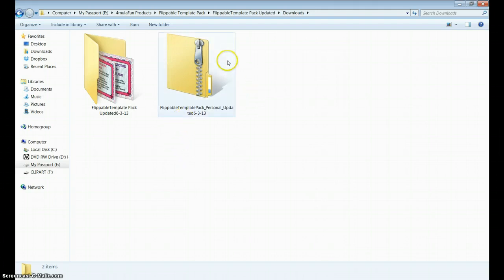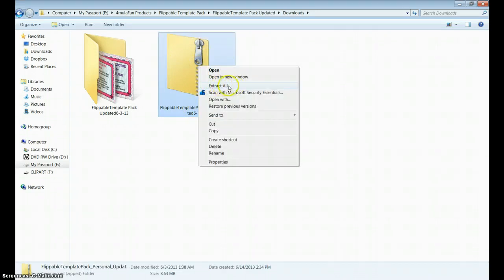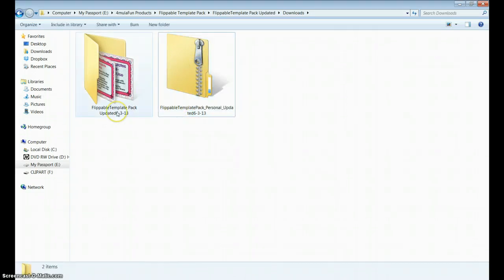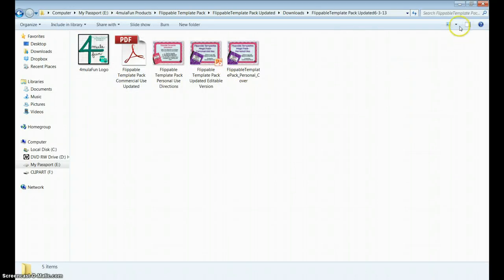When you download my Flippable Template Pack for personal use, you will receive a zipped file. Once you click on and extract that file, you will receive an unzipped file that is filled with five different items.